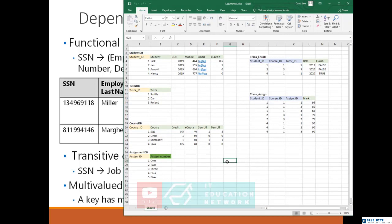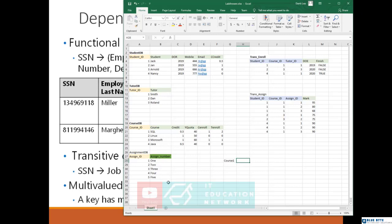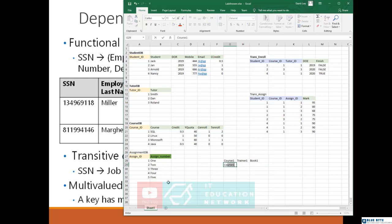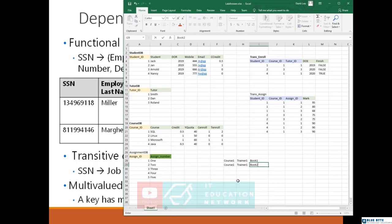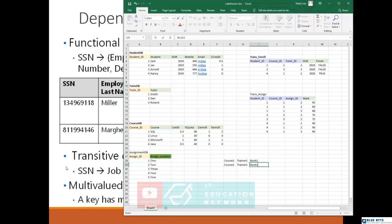I will assume for course one, which we consider as a special key, I have trainer one. For this course we have book one, and for the same course one, trainer one needs in the second term to teach book two. So the relationship is between course one and trainer one, and trainer one teaches book one and also book two. For trainer one, the value depends on the name of the trainer but has more than one value: book one and book two. Not like the transitive example where the salary depends on a specific job title with one value for one value. Here we have many values depending on one value. This is what we call multi-valued.